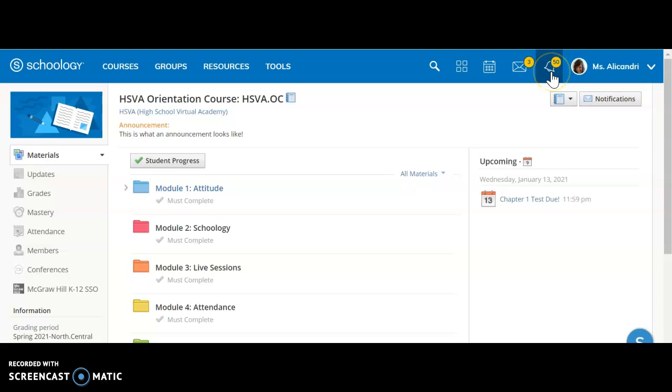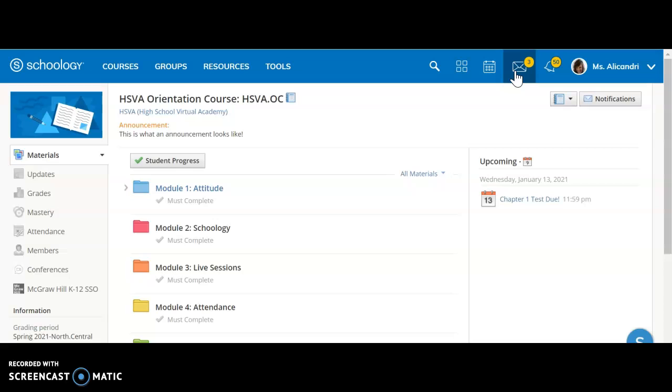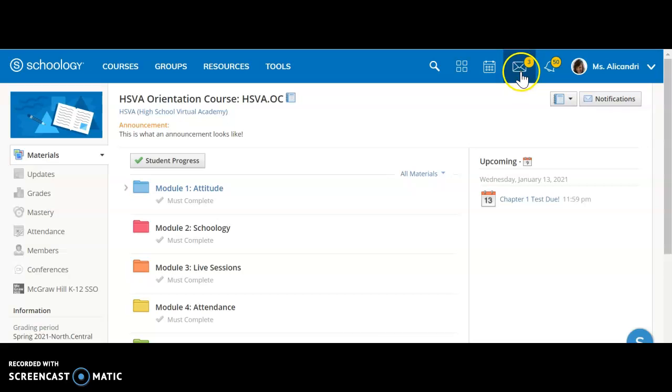This bell tells you about any notifications you might have, so you could click here to see your recent notifications. This mailbox lets me know that I have three messages in my inbox. This is also where you can write to your teacher, and I will cover a bit more about that in a moment.